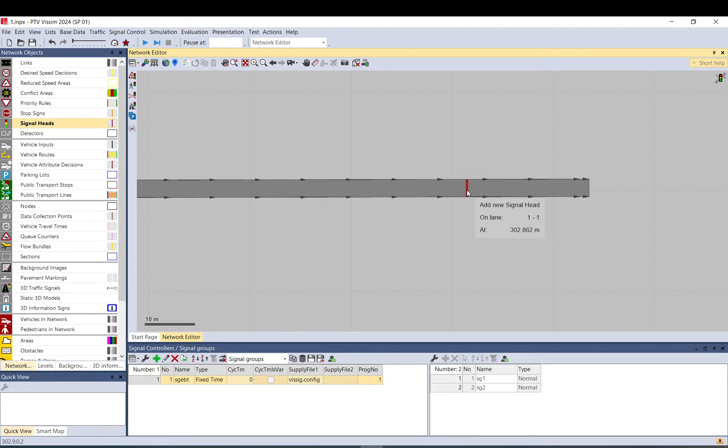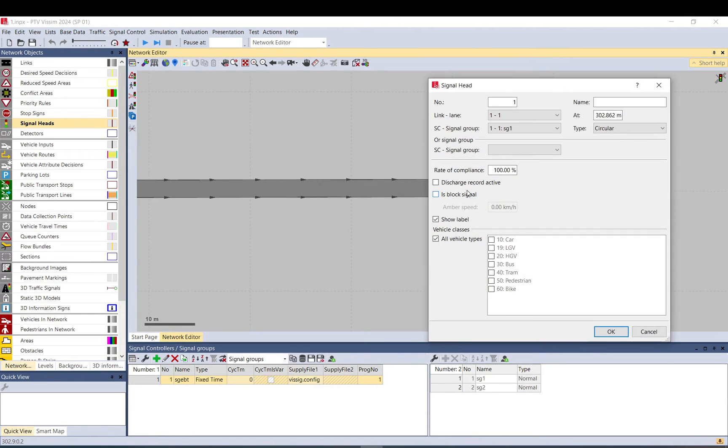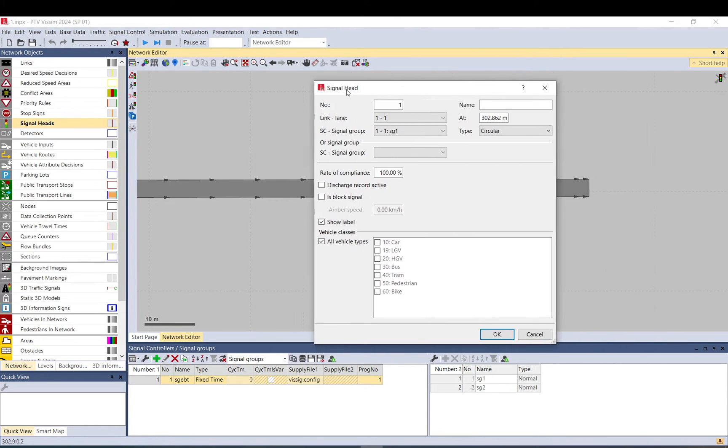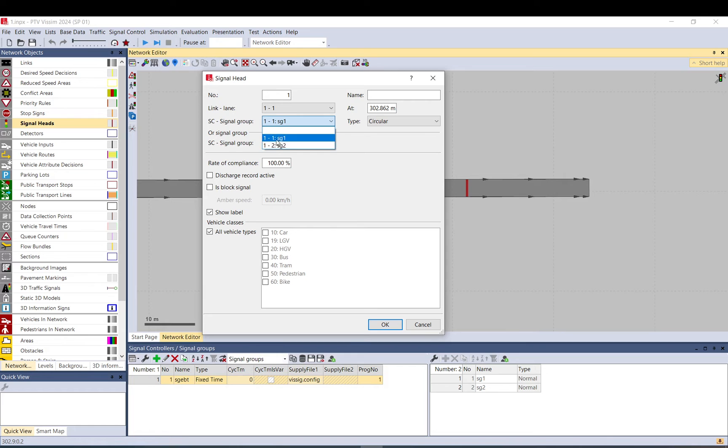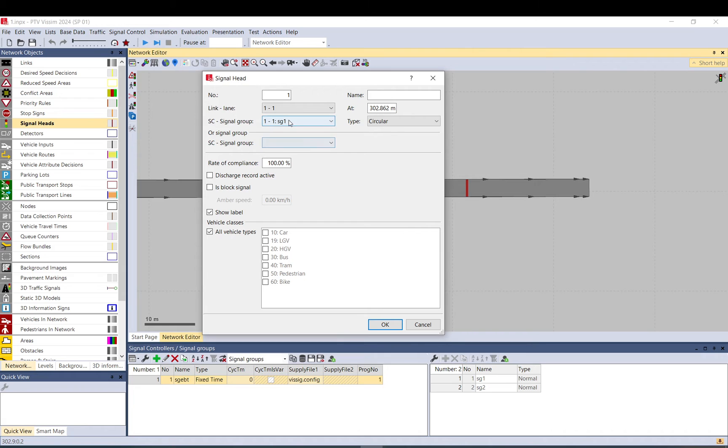And control right click, you can place it now. So what you need to set up here, this is the most important. So what is the signal group, what this signal head represents. So this is signal group one or signal group.